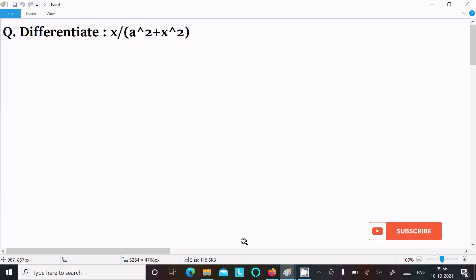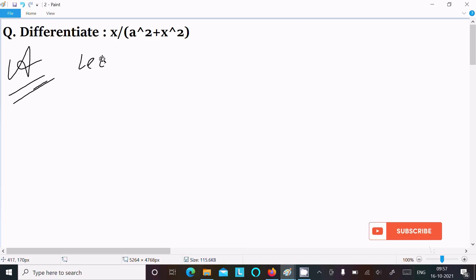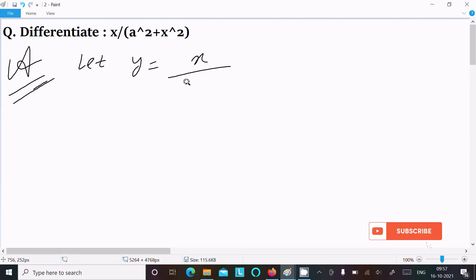In this lecture I am going to differentiate x divided by a square plus x square. Let y equal to x divided by a square plus x square.